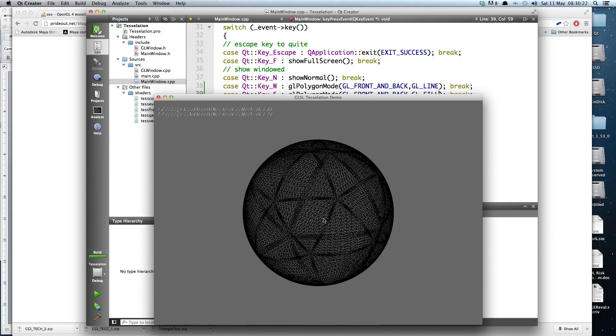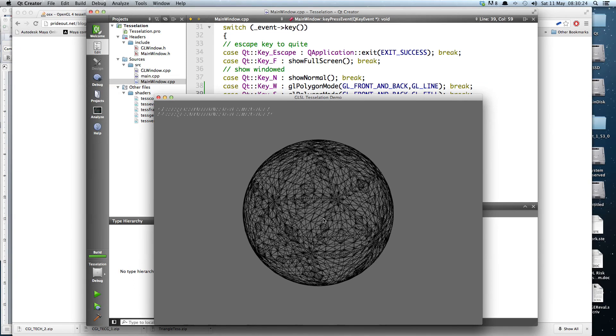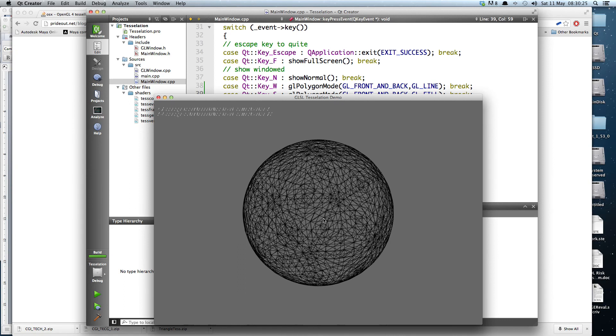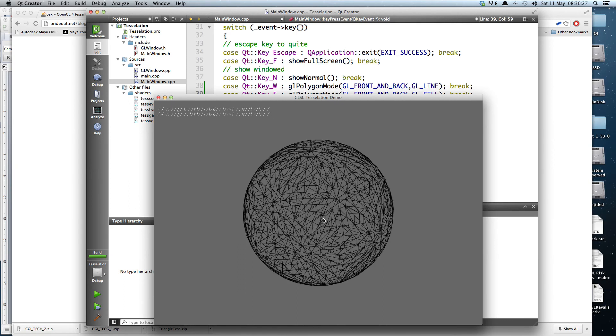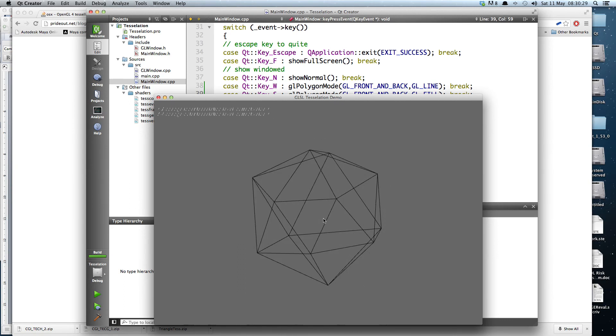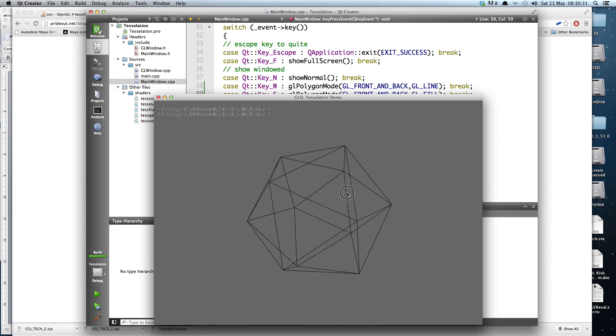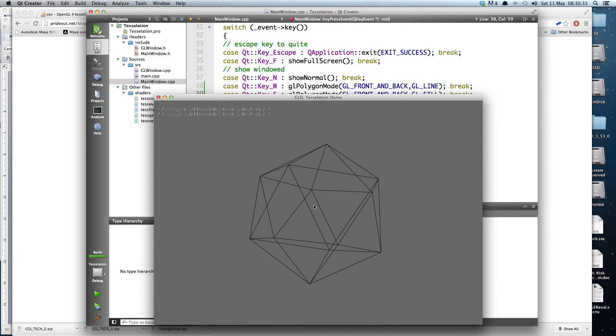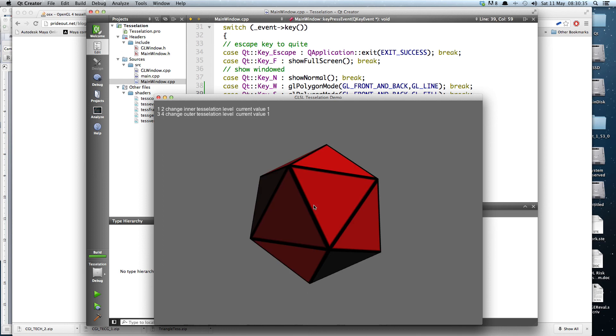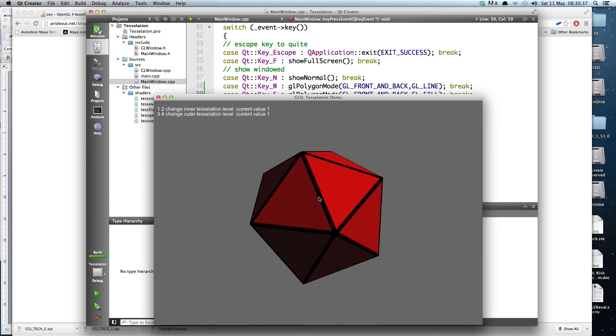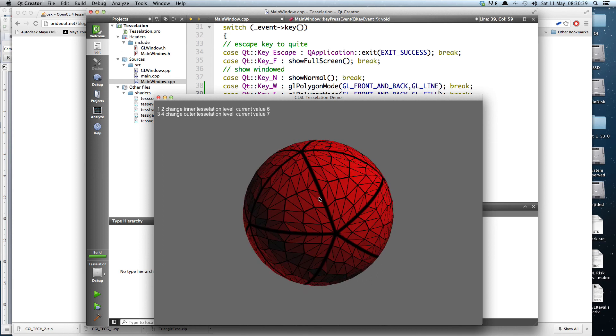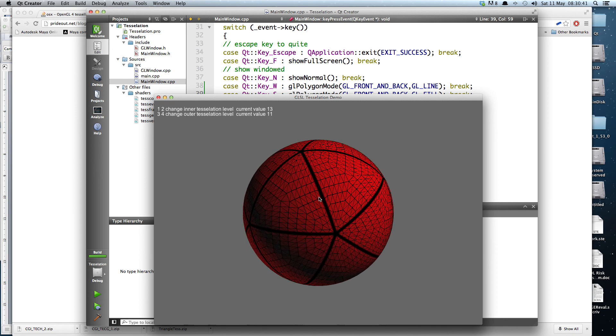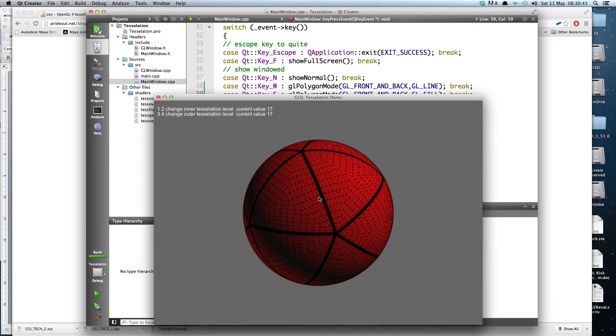So really good news. Tessellation does work on Mac hardware. I'll write some more details up on the blog and post that when I get a chance. But for now there's proof that it does work, and also proof of how useful the OpenGL Profiler is on the Mac.